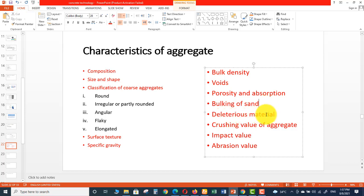The next characteristic is deleterious materials. As discussed in a previous video, deleterious materials are unwanted substances like organic matter, salt, silts, clay, dust, or sand. Aggregates should not contain any harmful material in such a quantity as to affect the strength and durability of concrete. Deleterious materials may cause the following effects: interfering with hydration, preventing development of proper bond, reducing strength and durability of concrete, and modifying setting times. Deleterious materials generally found in aggregates are grouped as organic impurities, clay, silts, dust, and salt contaminations.